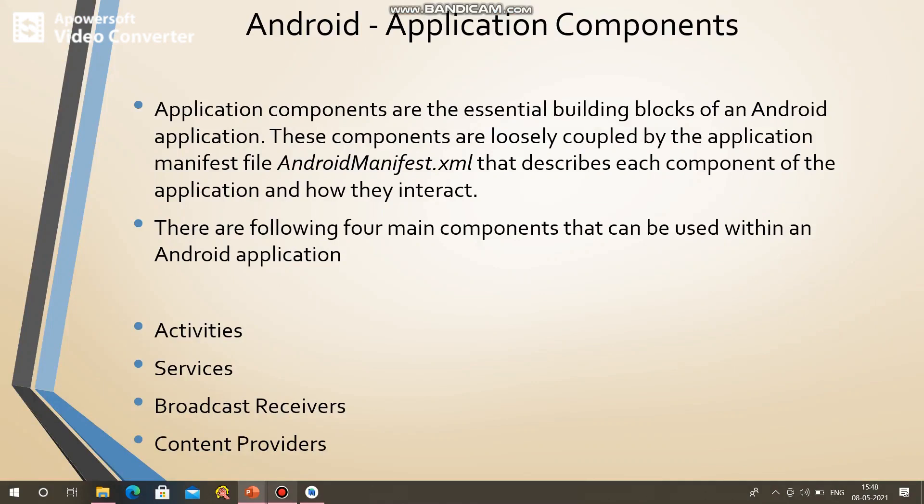Myself Maikpur. I am welcoming you back again. In last session we have learned about the directory structure of the Android application — when you create the Android application using Android Studio, which directory structure is there and which directory contains what.